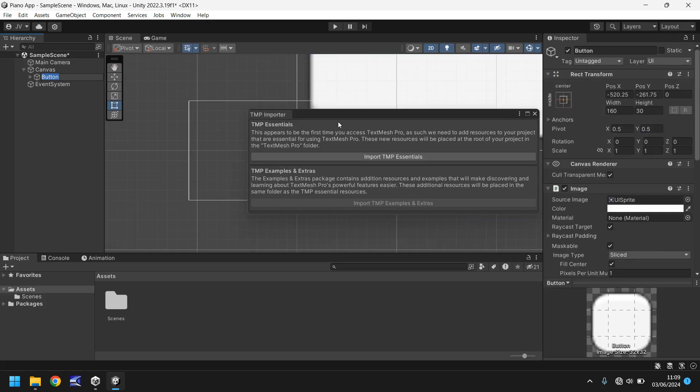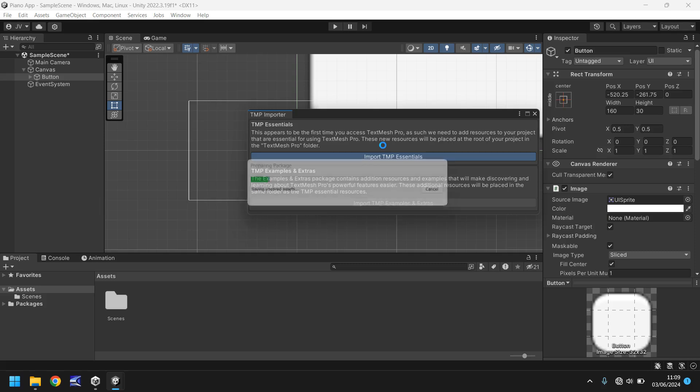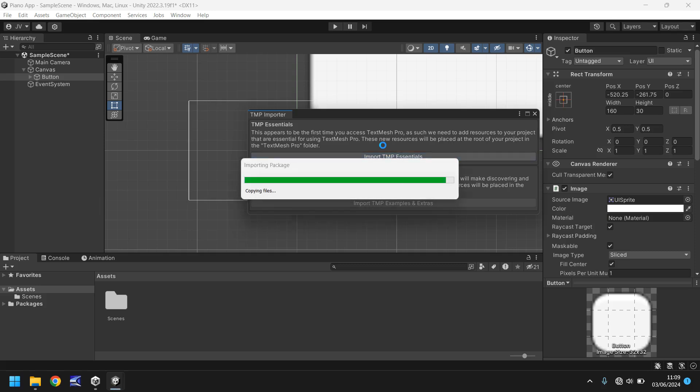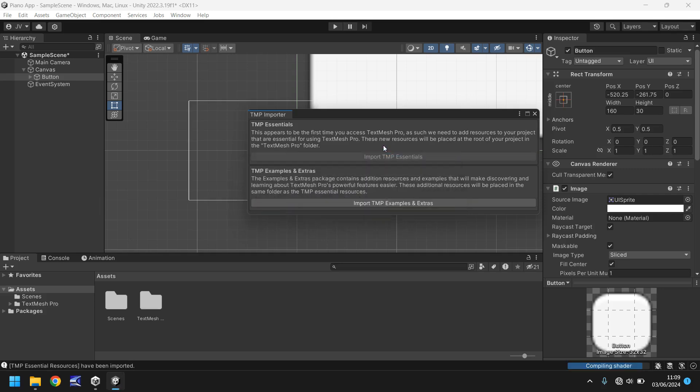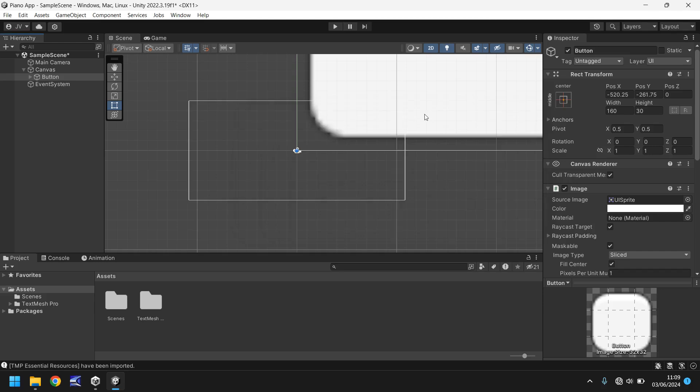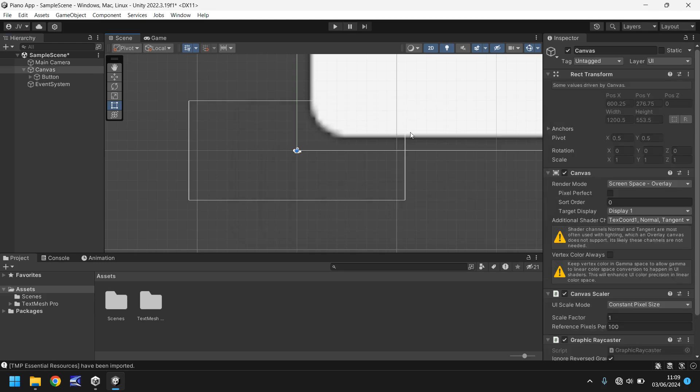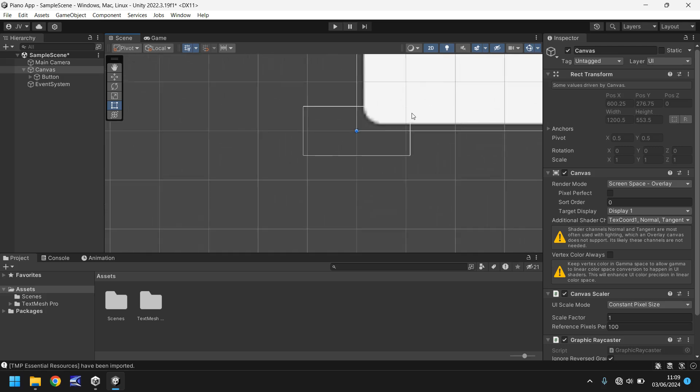So because we are using text mesh pro, we do need to import the essentials. So if you get this message, click on import TMP essentials, and all that will do is allow Unity to use text mesh pro, because you could still theoretically use it in the old way. But if not, you can just import that. Don't worry about the second one. We will not need that, so we can close that window now.